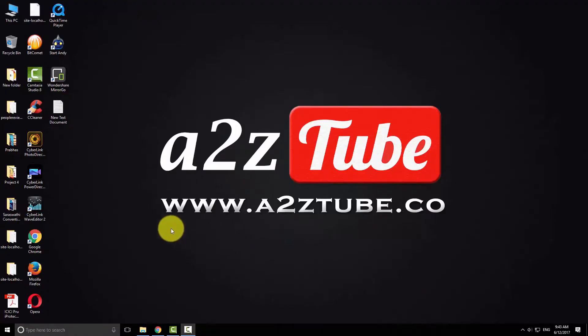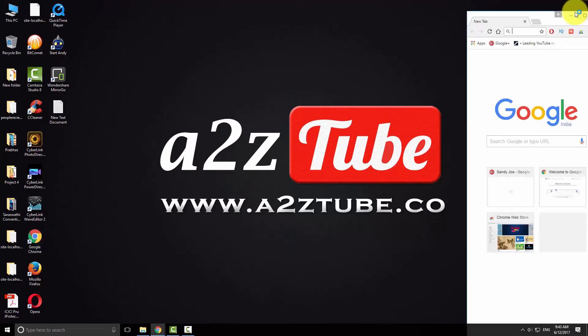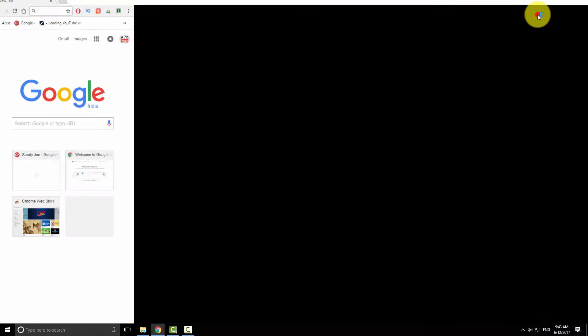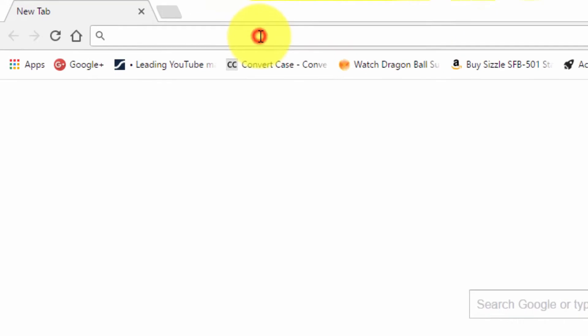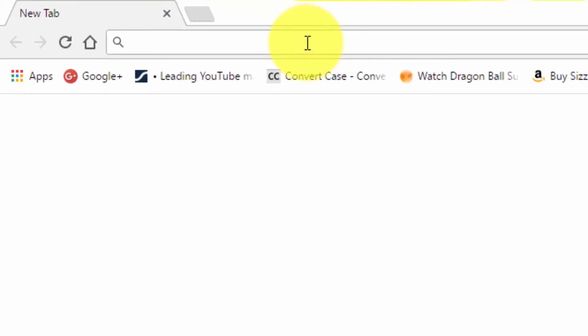Now open your favorite browser on your computer. Navigate to web.whatsapp.com.